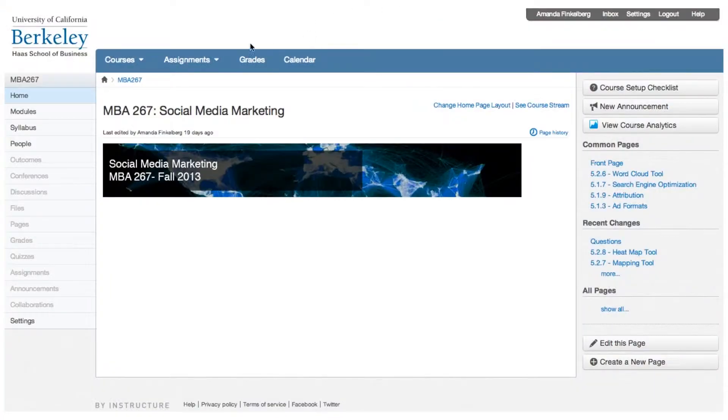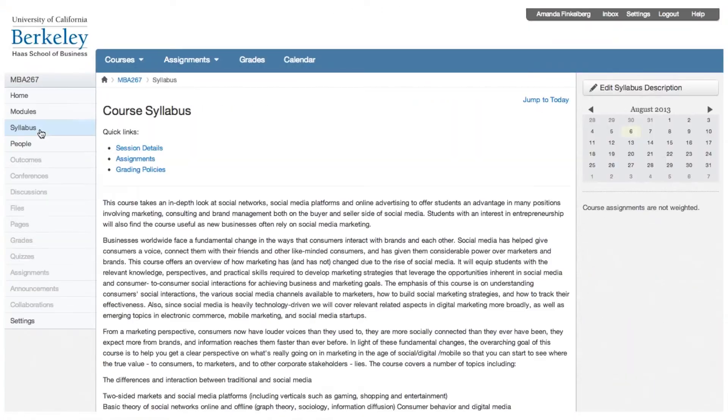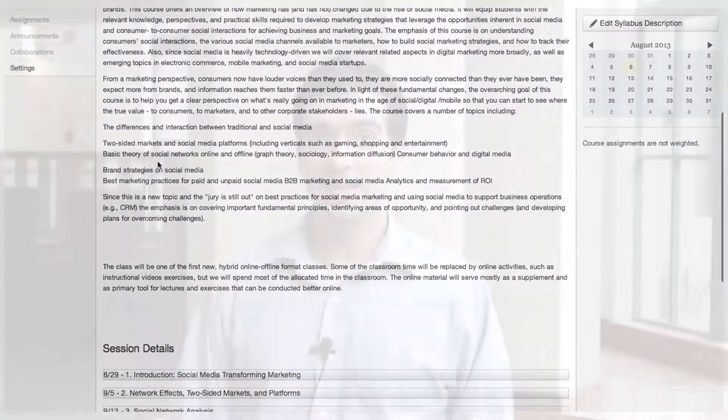This is going to be a hybrid class, which means it's going to be a combination of online and offline activities. You'll find all the details about the class and the online versus offline nature in the syllabus. I hope you're going to join us and I look forward to seeing you in the classroom.